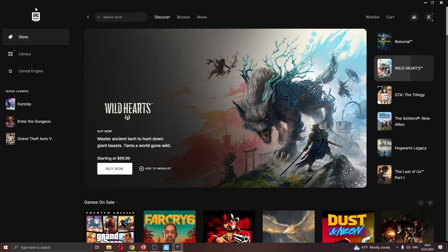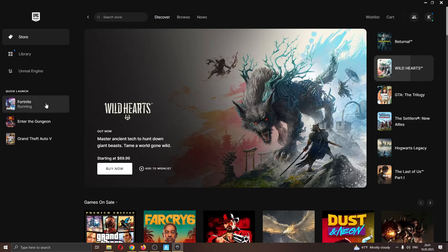The first thing you want to do is go ahead and open up the Epic Games Launcher if you haven't already. After logging in to your Epic Games account, you'll be greeted by the main page where you can see all the games you own and all the games you can buy in the store. Make sure you have Fortnite installed and opened up.